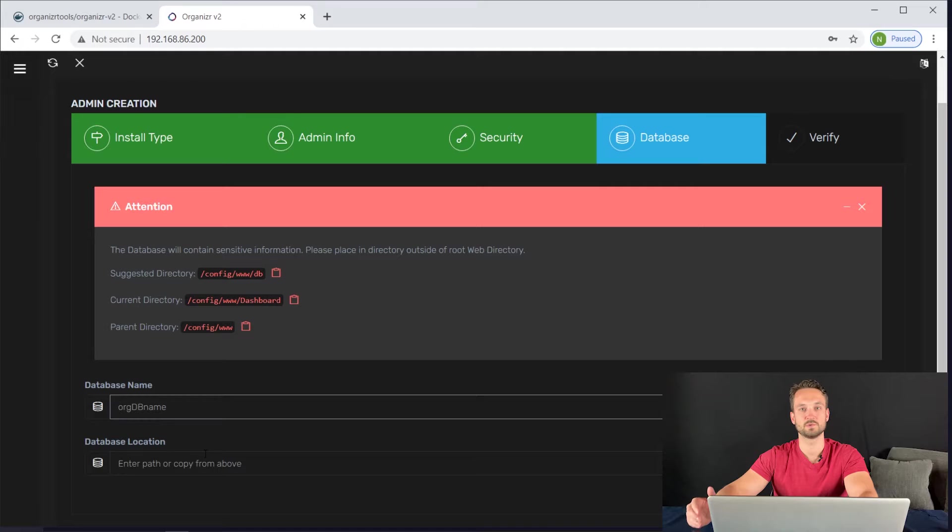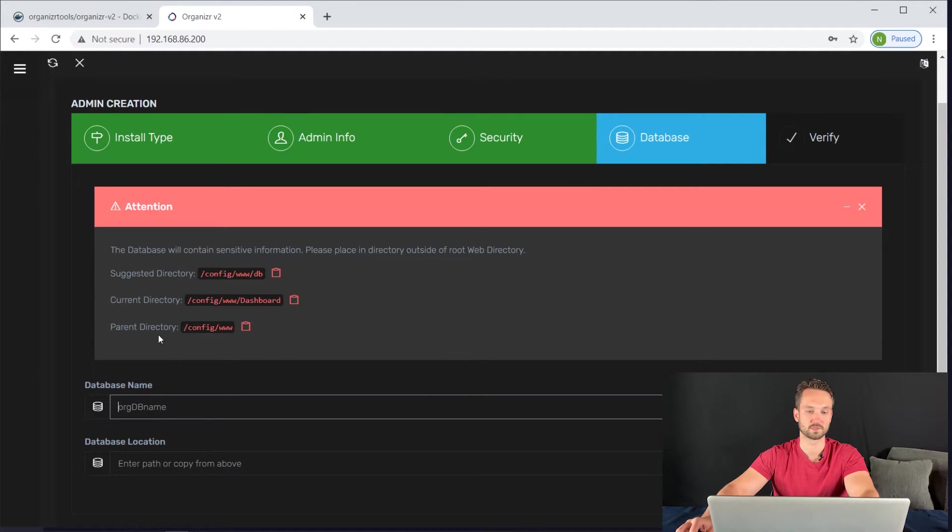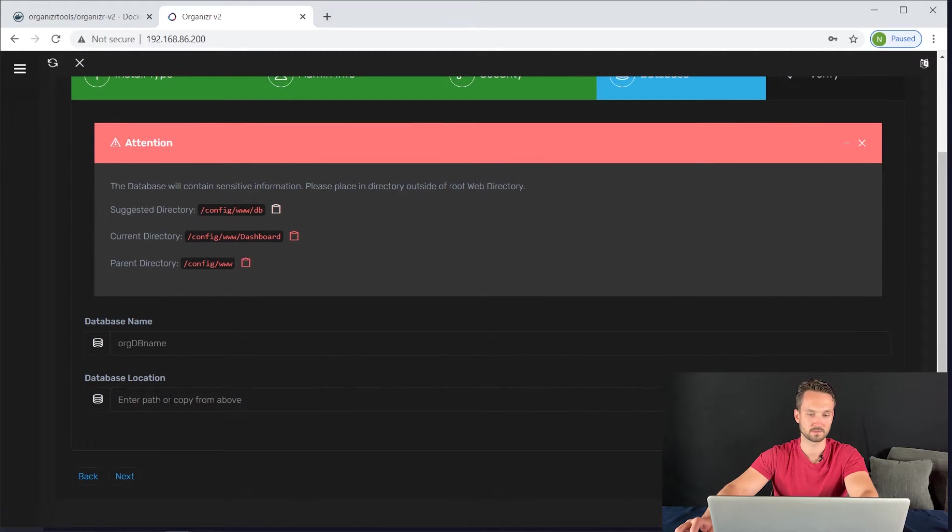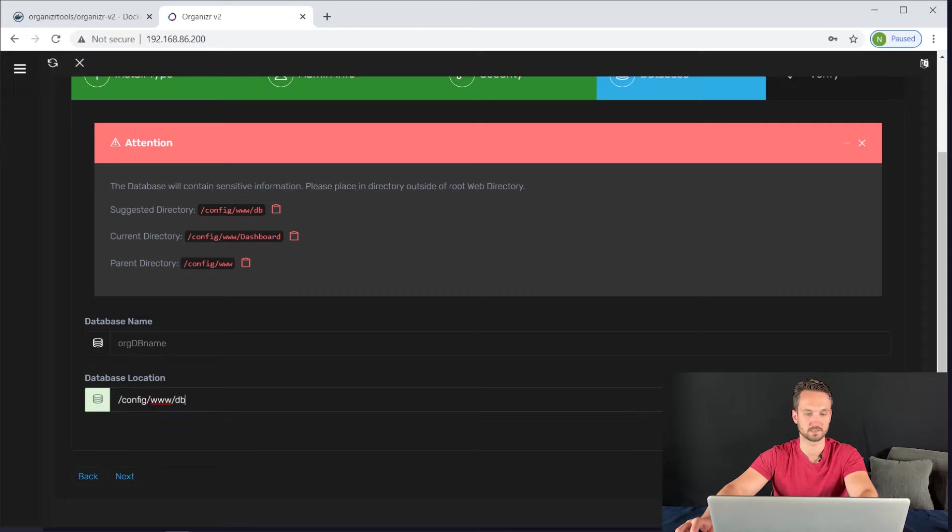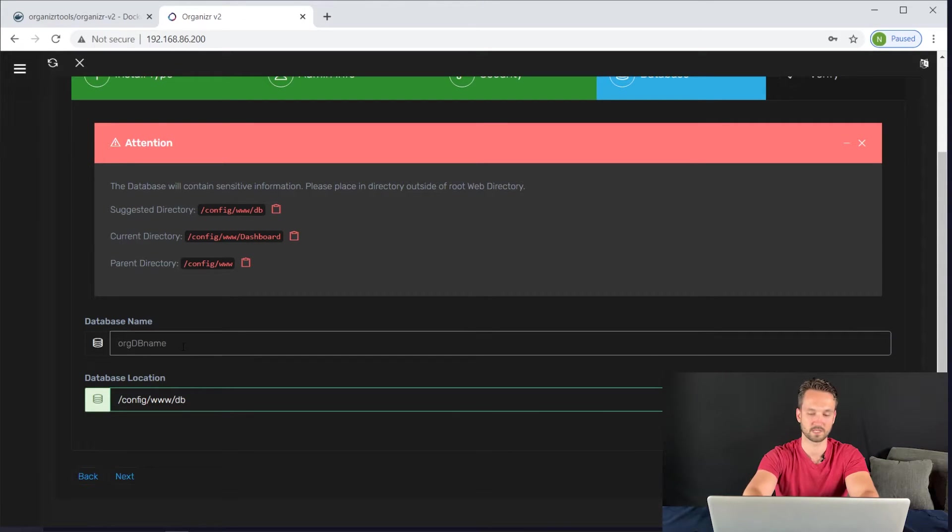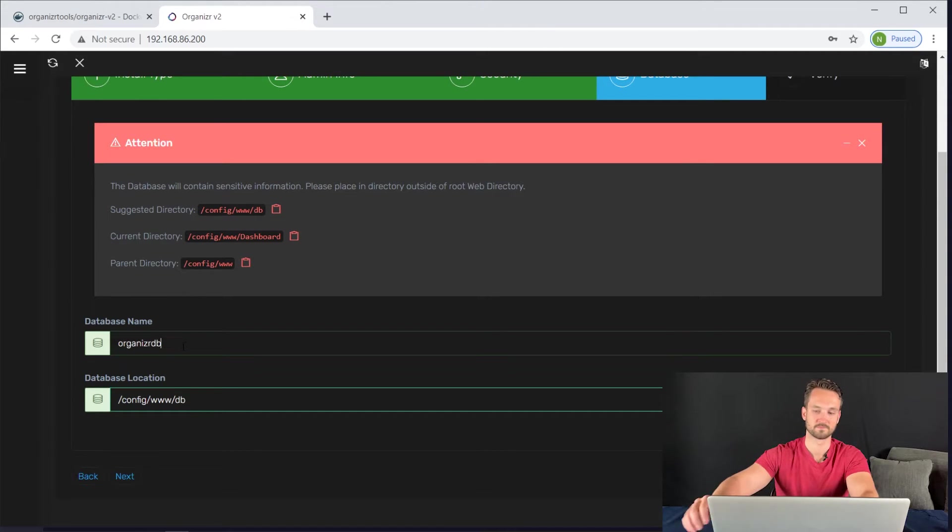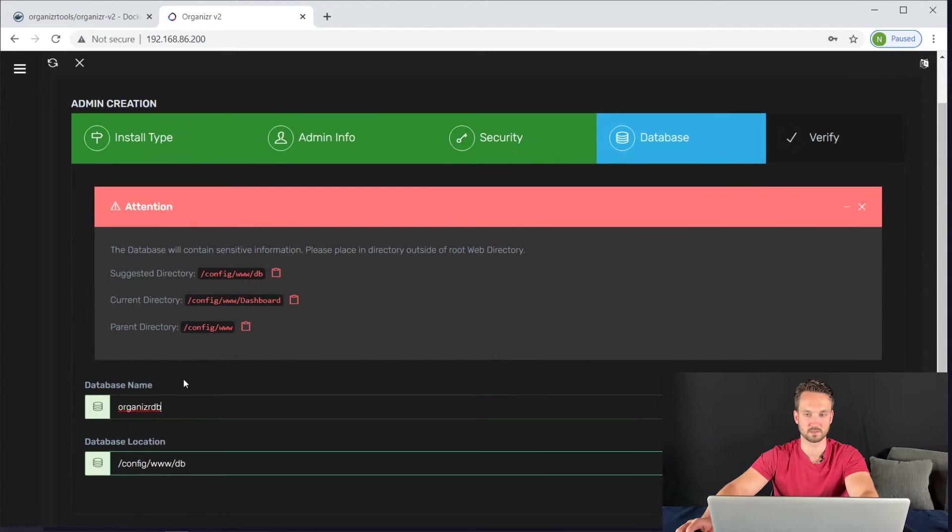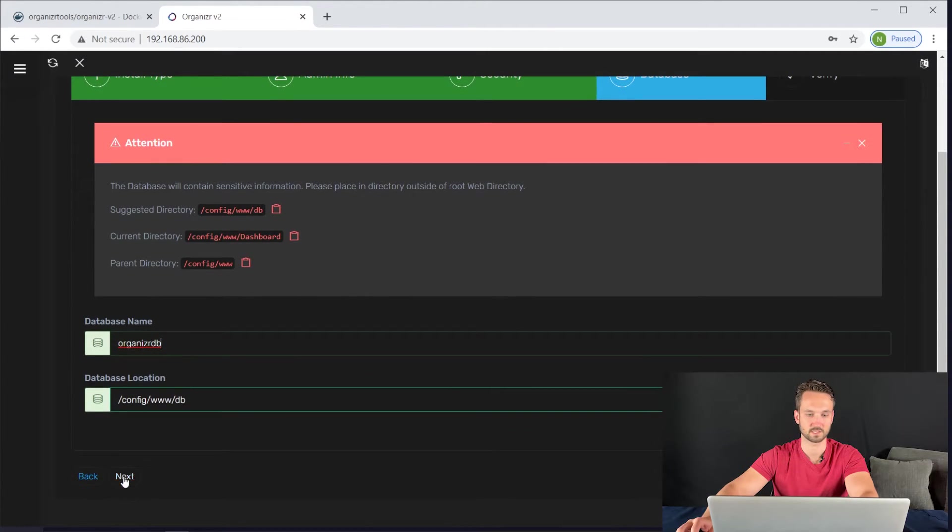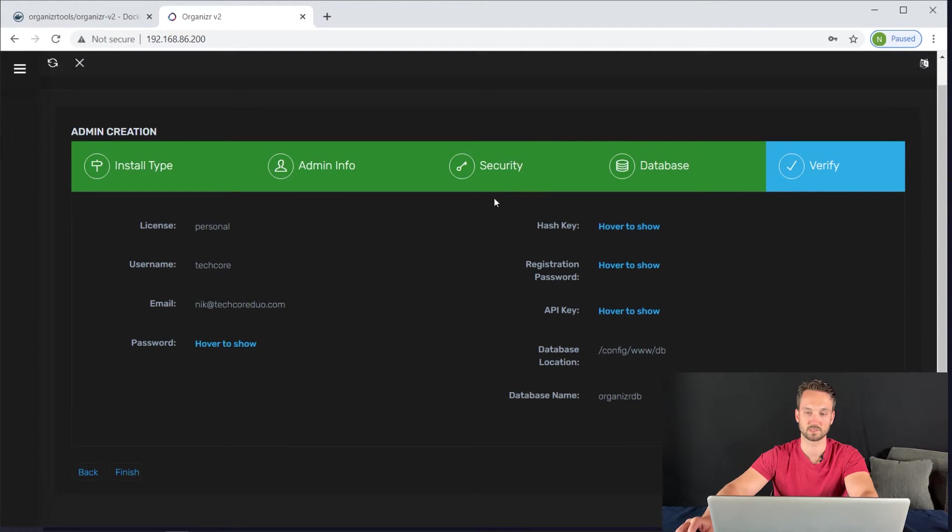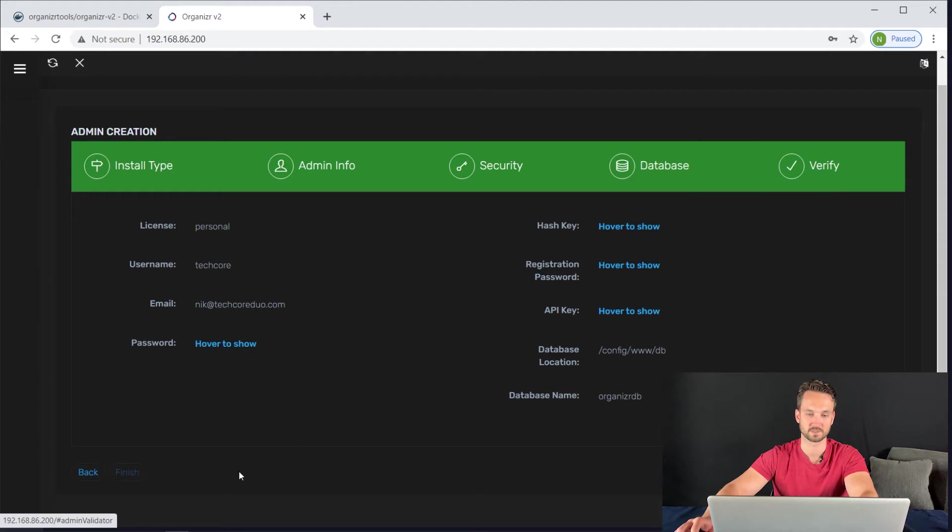And now it wants you to choose the destination of your database. So it says suggested directory here. We're going to go ahead and just copy that. Hit that copy button. Paste it down in the database location here. And then we're going to give it a name. So we'll just name it organizer DB. And then from here, all you need to do is click next. It's going to verify everything. You can hover over to show the keys. And we'll click finish.